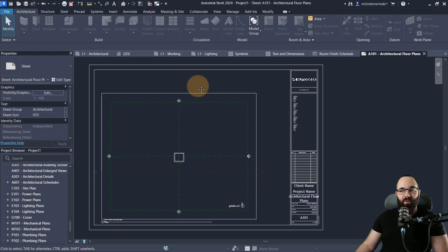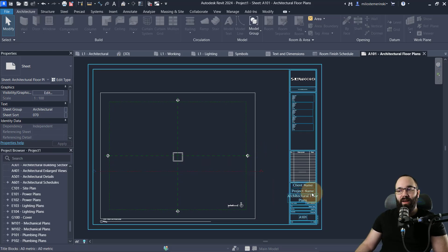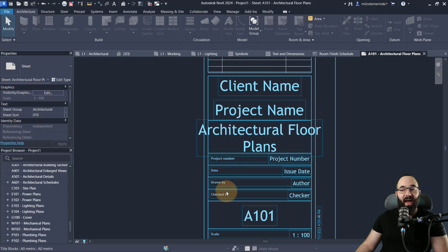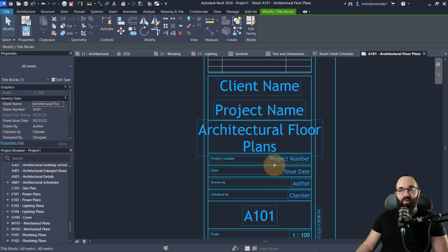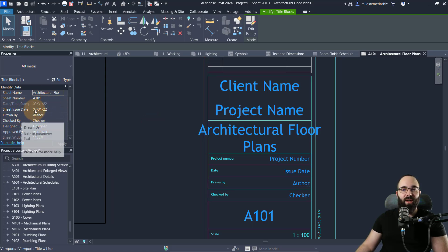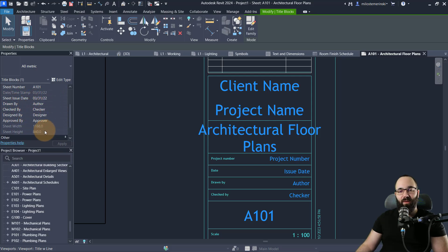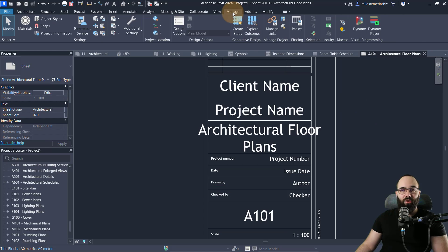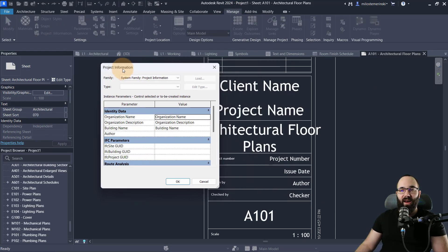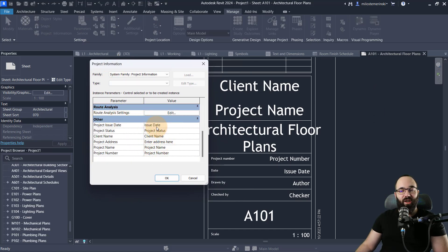For these sheets, let me take a few moments to explain how you can modify them. You'll notice some data appearing on the title block — one way to change it is just to click there and change the project number, date, and so on. Alternatively, select it, go to Properties, and change parameters like sheet issue date, drawn by, checked by, designed by, approved by. For things like the client name and project name, you can't edit those in Properties — instead, go to the Manage tab, then Project Information, scroll down to Other, and change it there. It will then appear on all your title blocks.